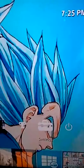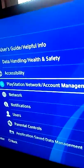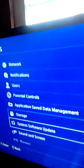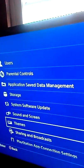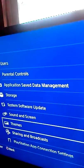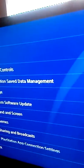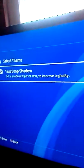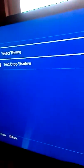So, you would be going up to Settings, and you see PlayStation, and you will keep going down to see Themes, right? And then click on Themes. After that, you will see Select Themes and Text Drop Shadow.